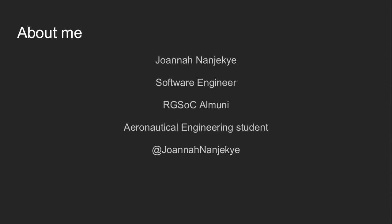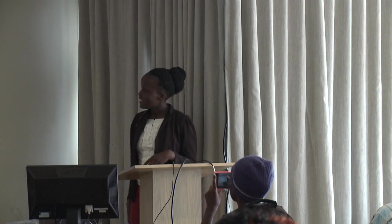Good evening, everyone. We're going to talk about contributing to Python open source infrastructure. Why now? Especially why now more than before? About me, my name is Joanna. I'm a software engineer by profession and I've worked for close to three years and I'm a Rails Girls Summer of Code alumni. Rails Girls Summer of Code is a community where we encourage women to contribute to open source. I'm currently an aeronautical engineering student at the East Africa School of Aviation.